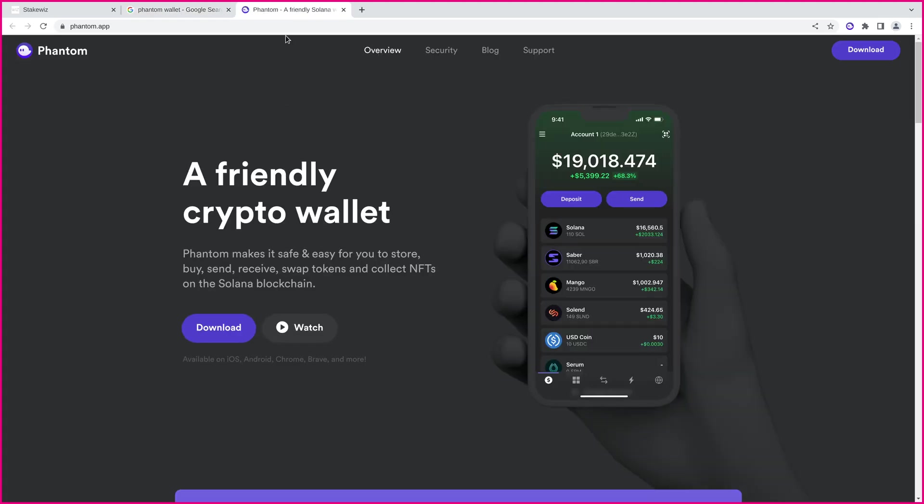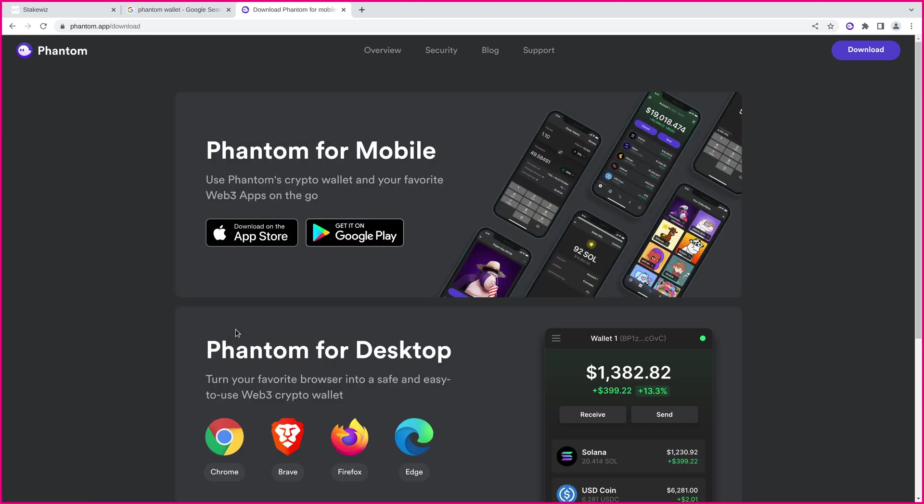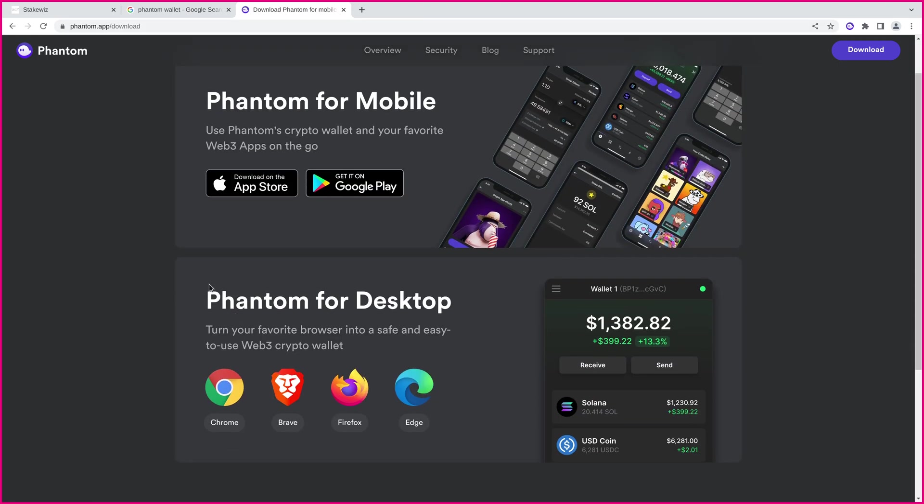If you don't, you can go ahead and go here, phantom.app, the official website. Go ahead and click download, and you'll see the browser extensions right here. For Phantom, there's also a really good mobile app you can use as well.